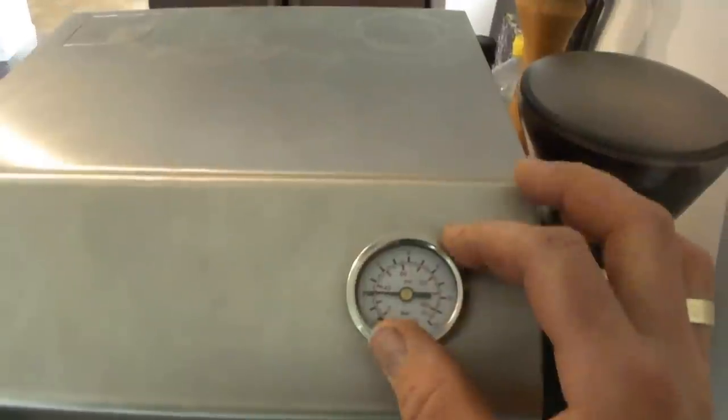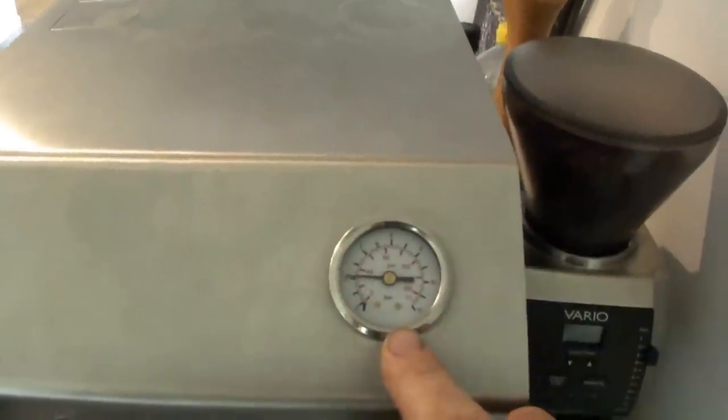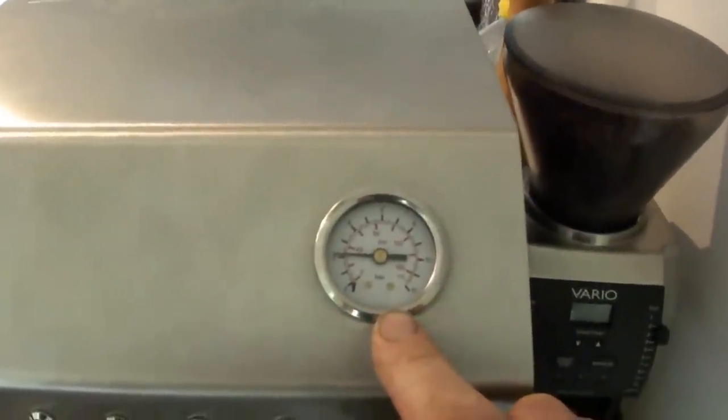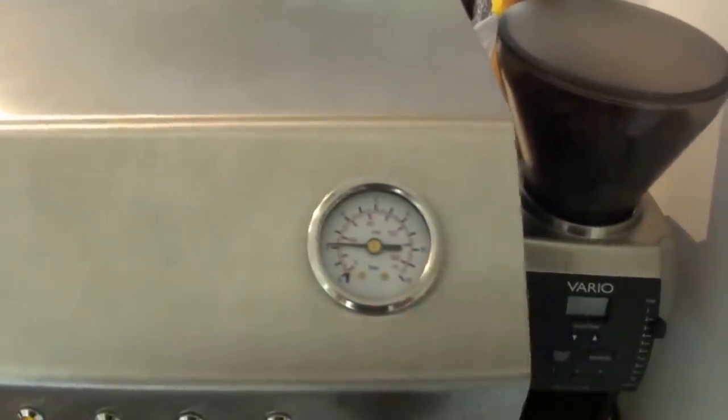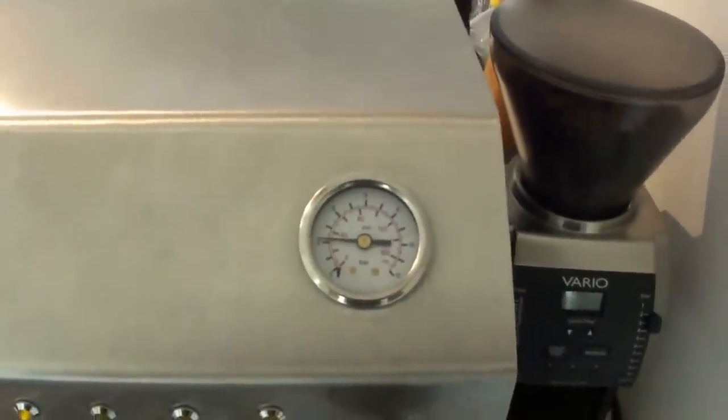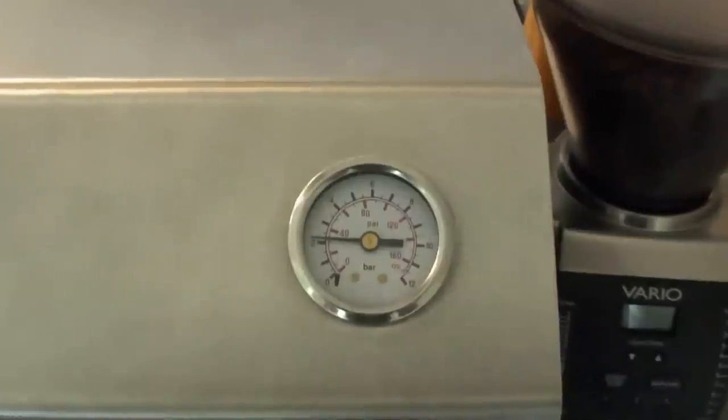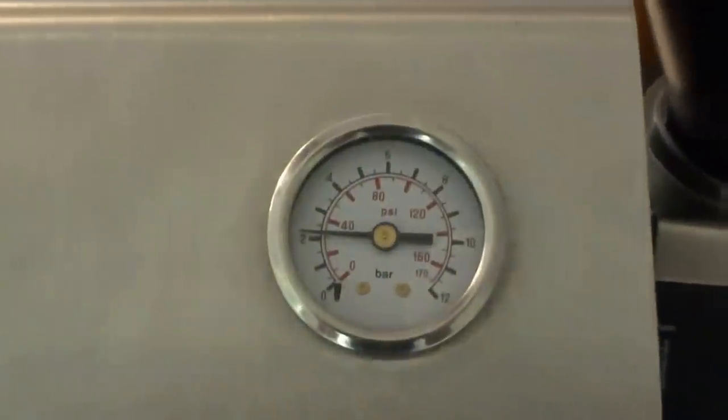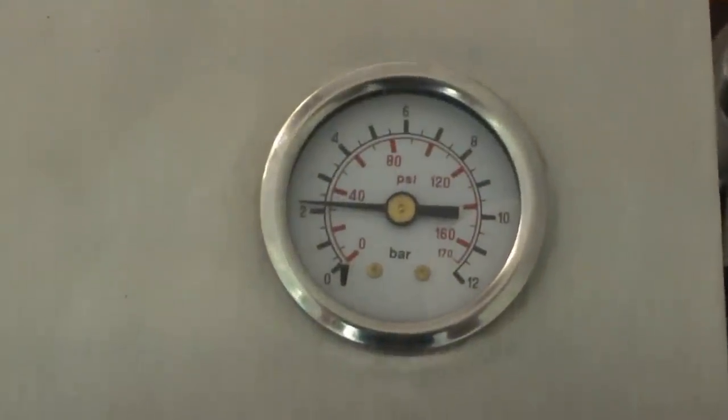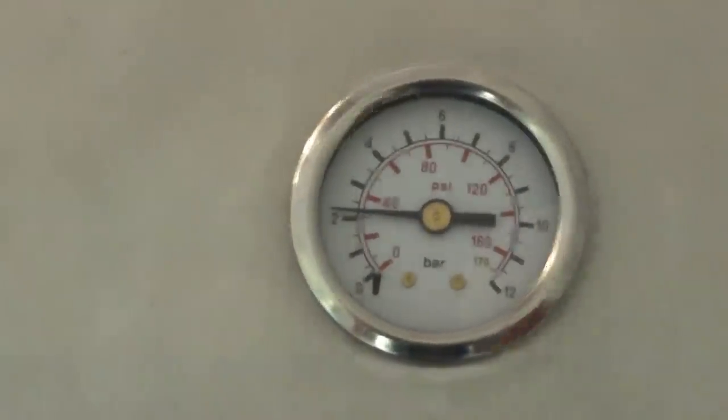A manometer where you can see the pressure in the steam boiler.